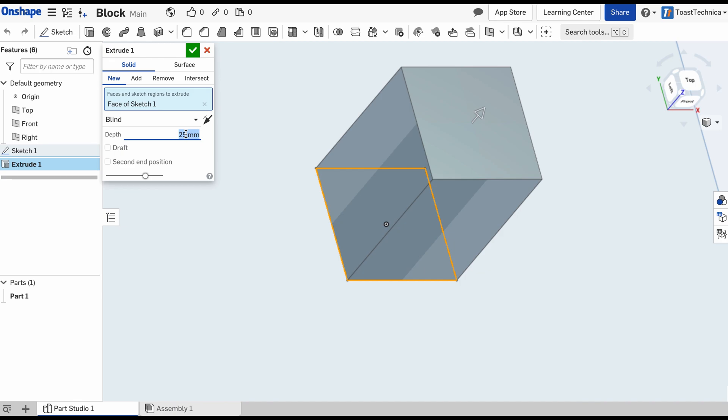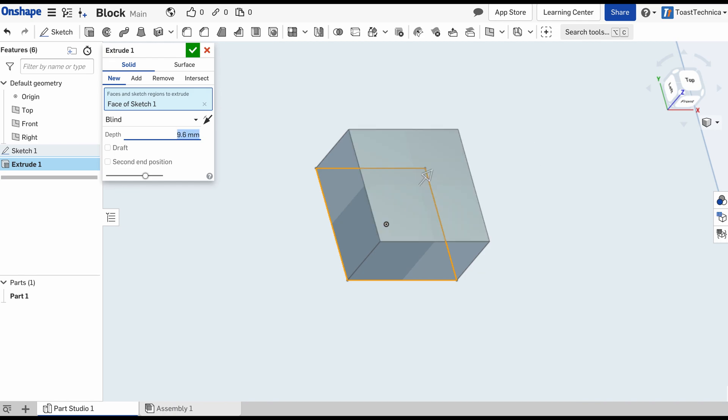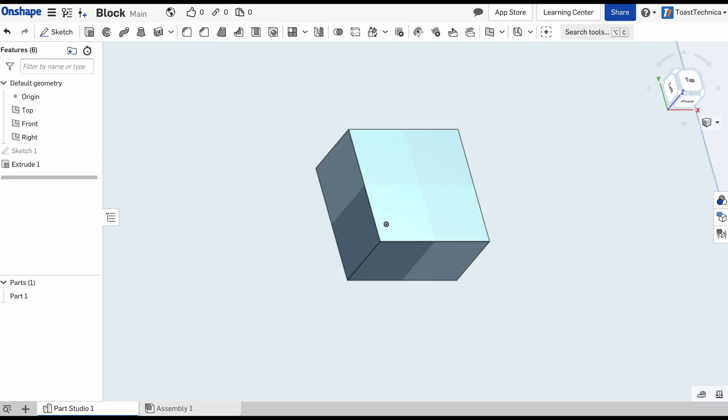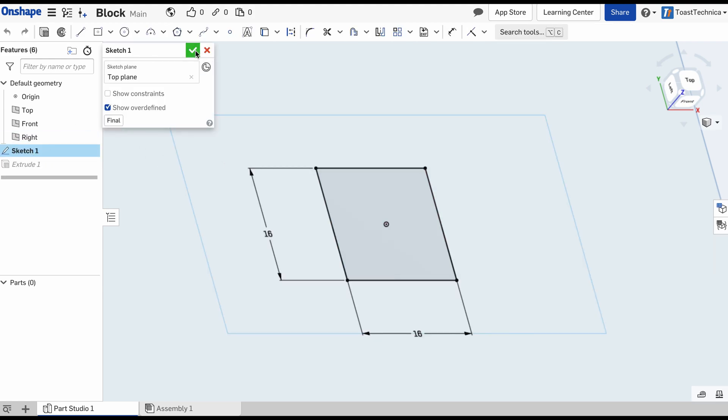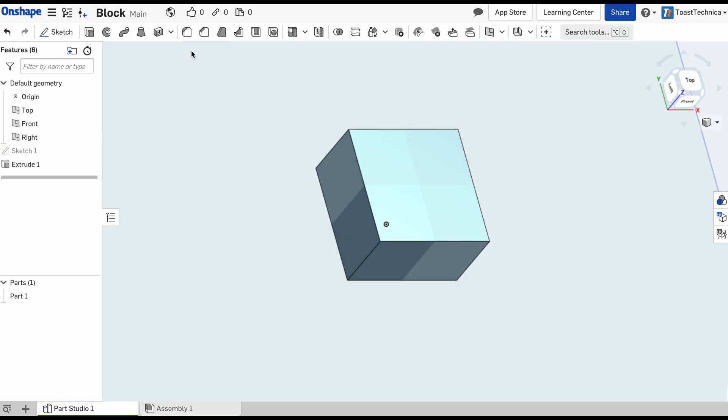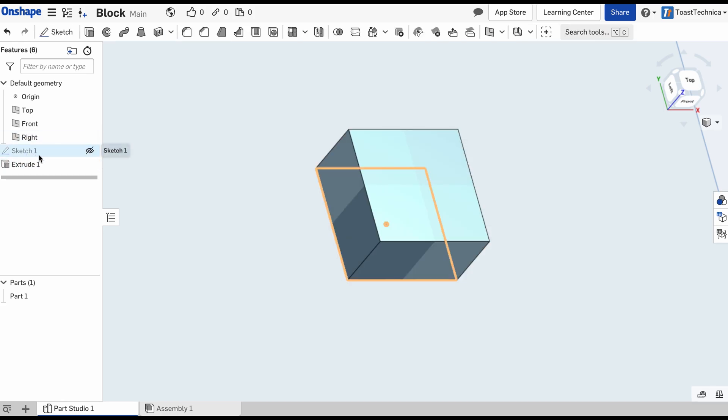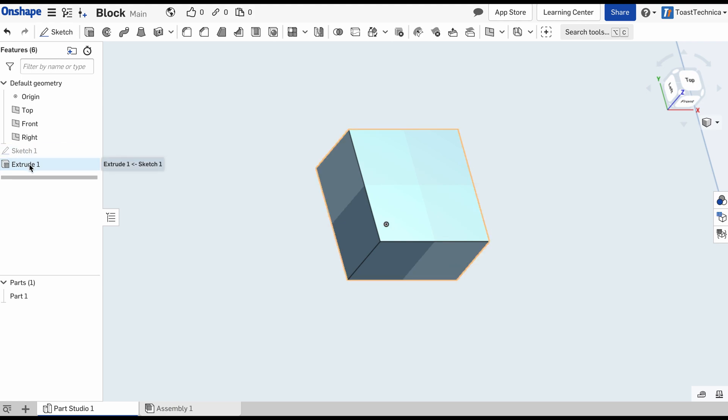We're going to change this depth to 9.6 millimeters, and once again it'll default to millimeters. I'll press enter one more time to lock that in. Now Onshape automatically saves anything that you do. When you're creating sketches, it'll wait until you've finished all of the sketch, and then it will save. I highly recommend if you're doing a lot of complicated work, go ahead and lock in your sketch by clicking the green arrow. Then it'll save all of those, but it'll save each of these features as you create them.